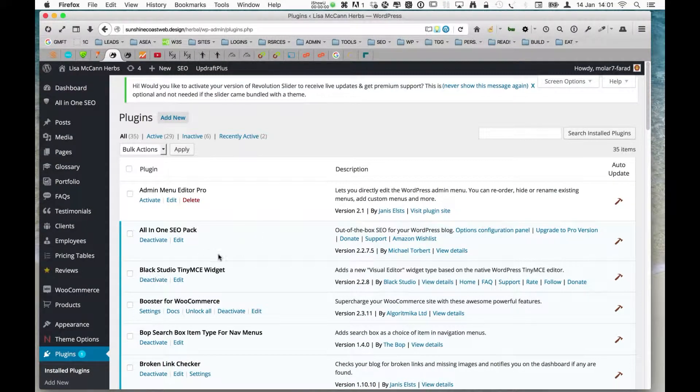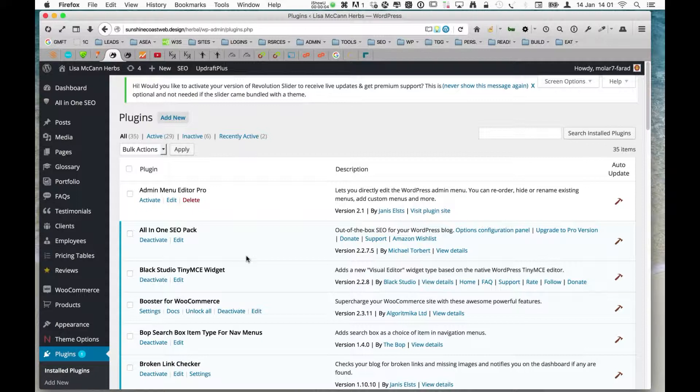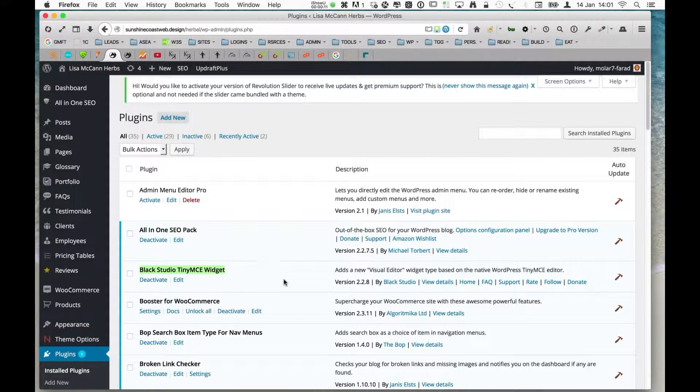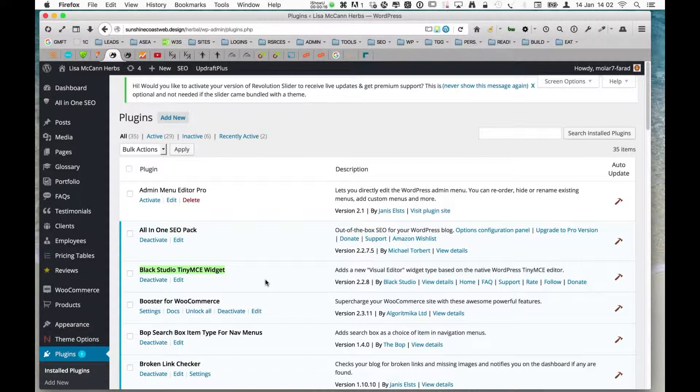Hi, here's a quick little video about a plugin that I really like. It comes from an outfit called Black Studio TinyMCE, and I guess it's called TinyMCE Widget, and it's a visual editor for WordPress for your widget area.